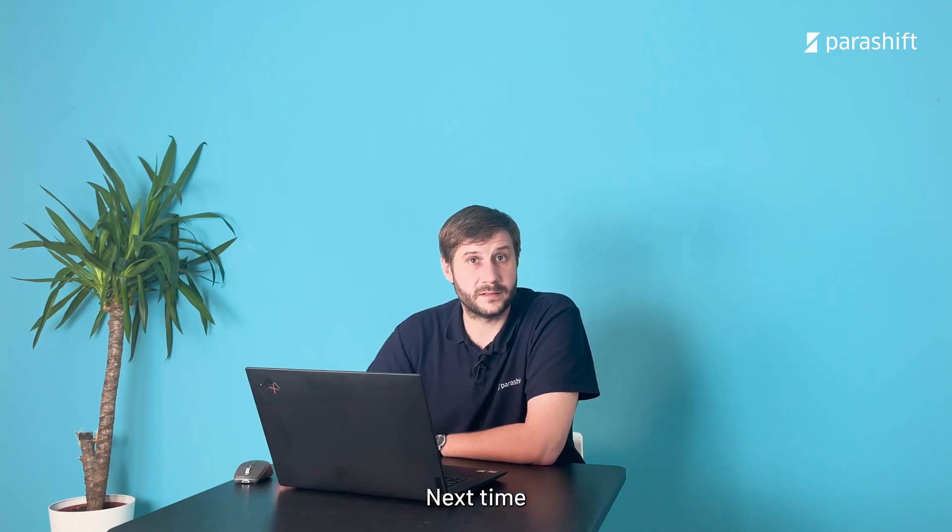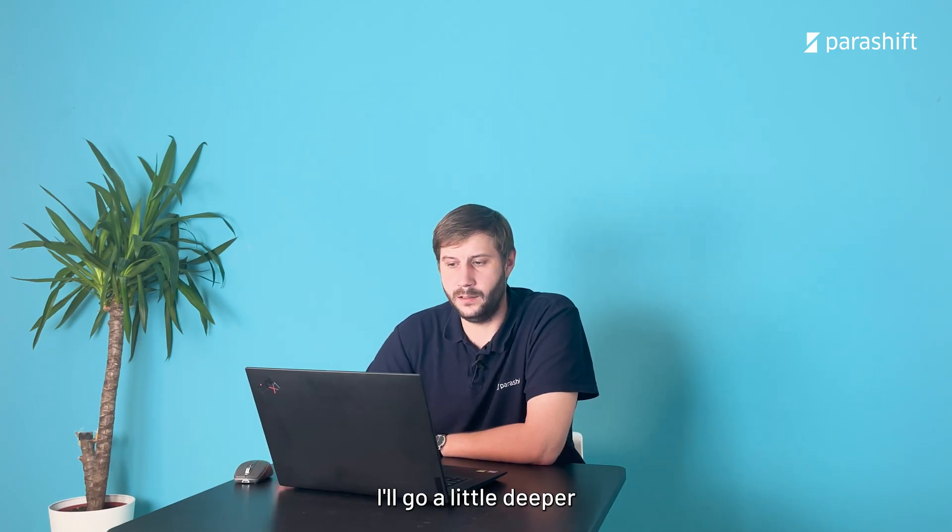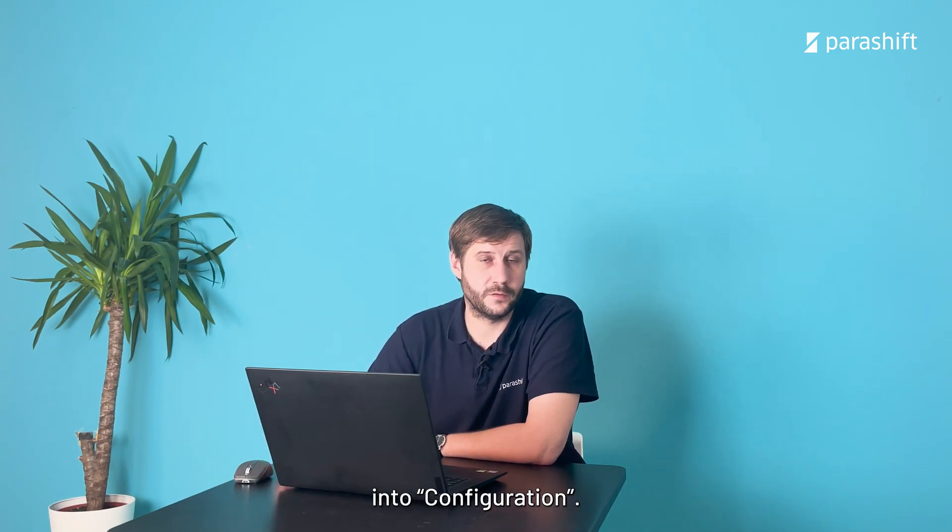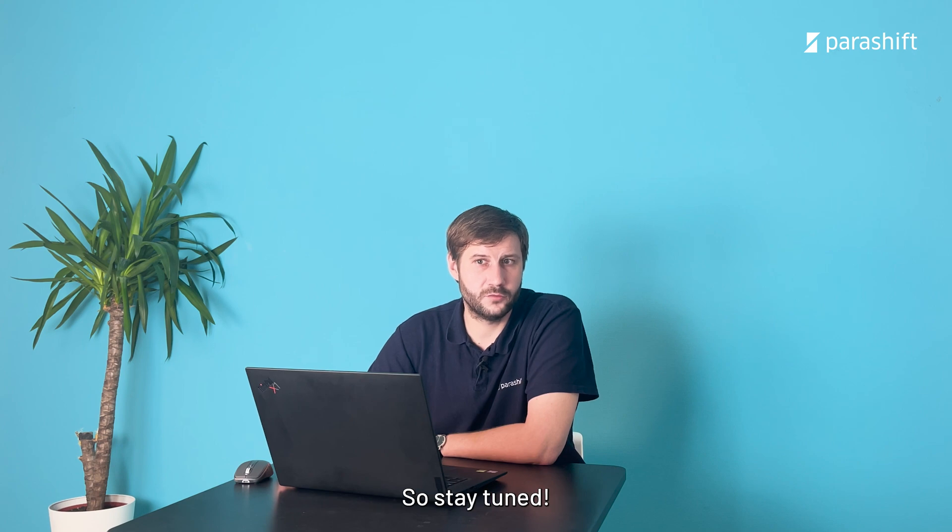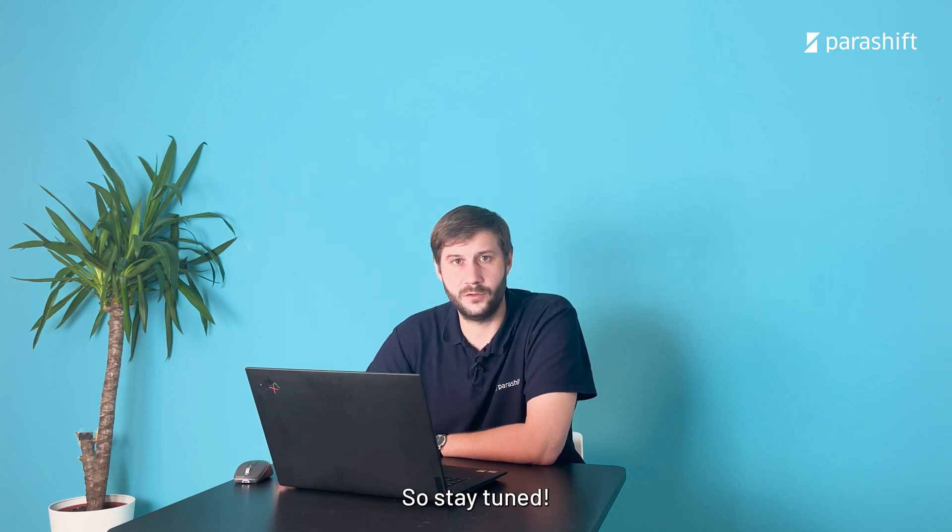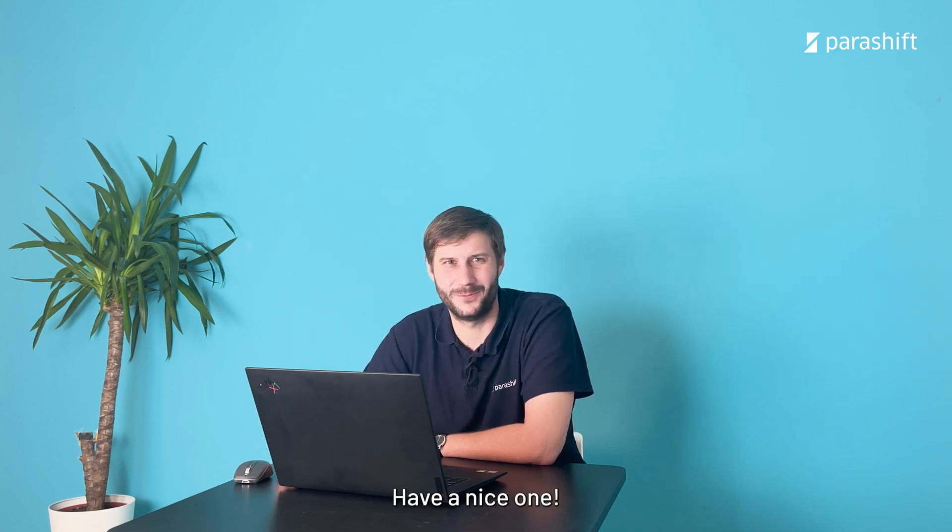Yeah, that was it. Next time I'll go a little deeper into configuration. So, stay tuned. Have a nice one.